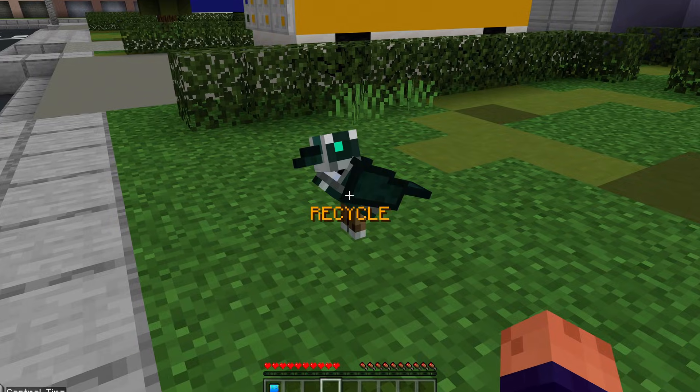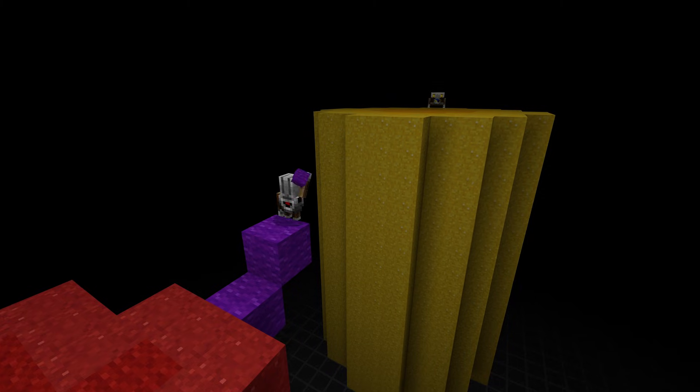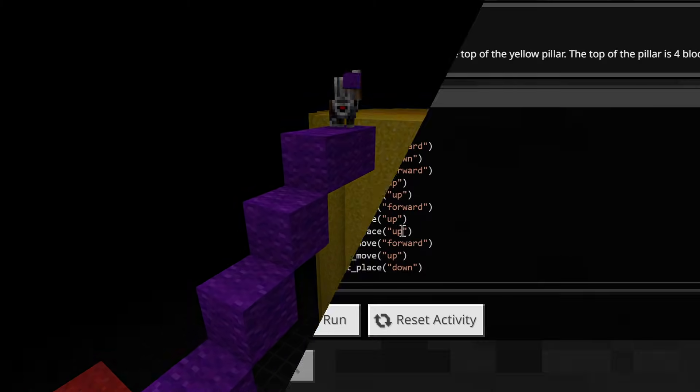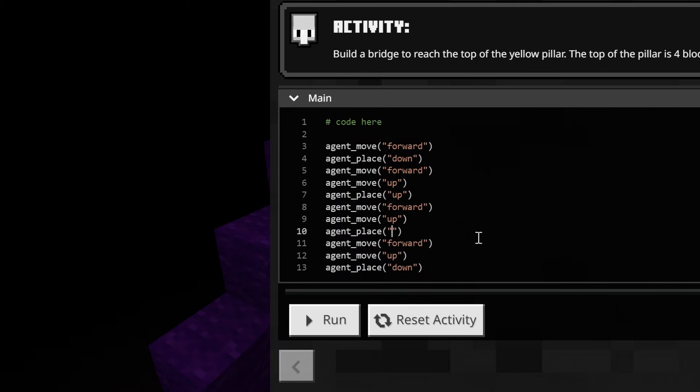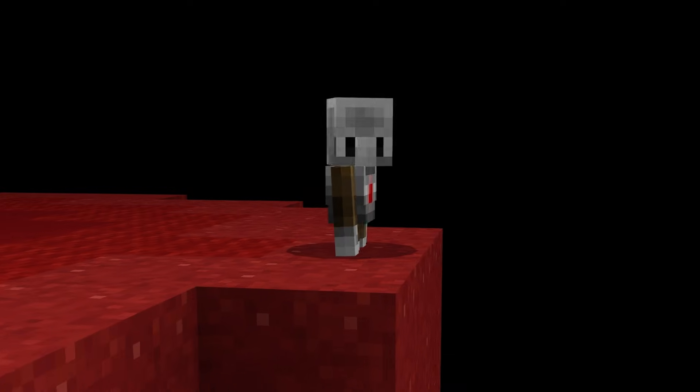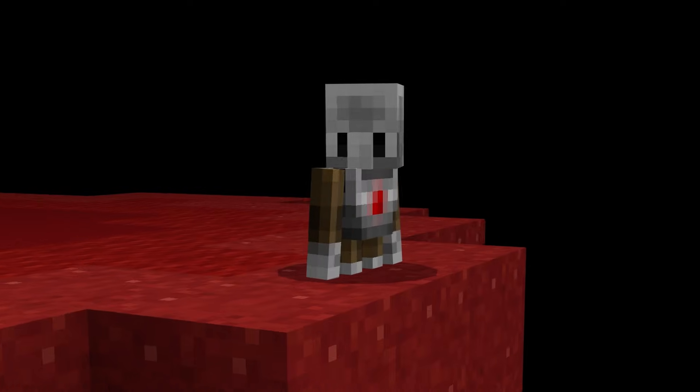You can code with our fun, simple blocks, or use Python like a pro. All with a trusty agent by your side.